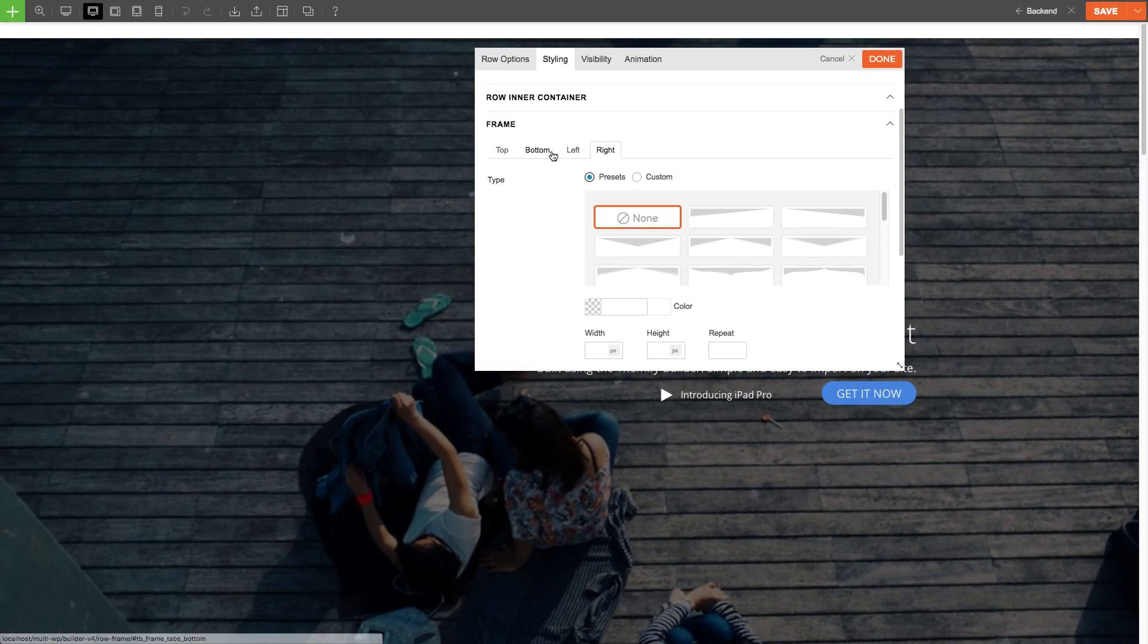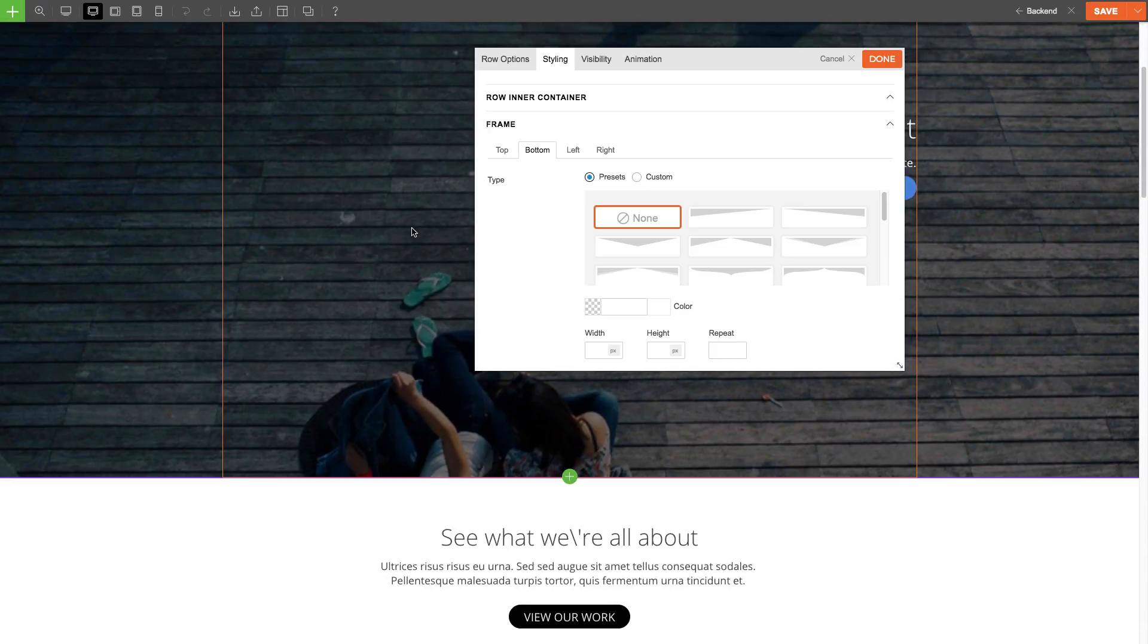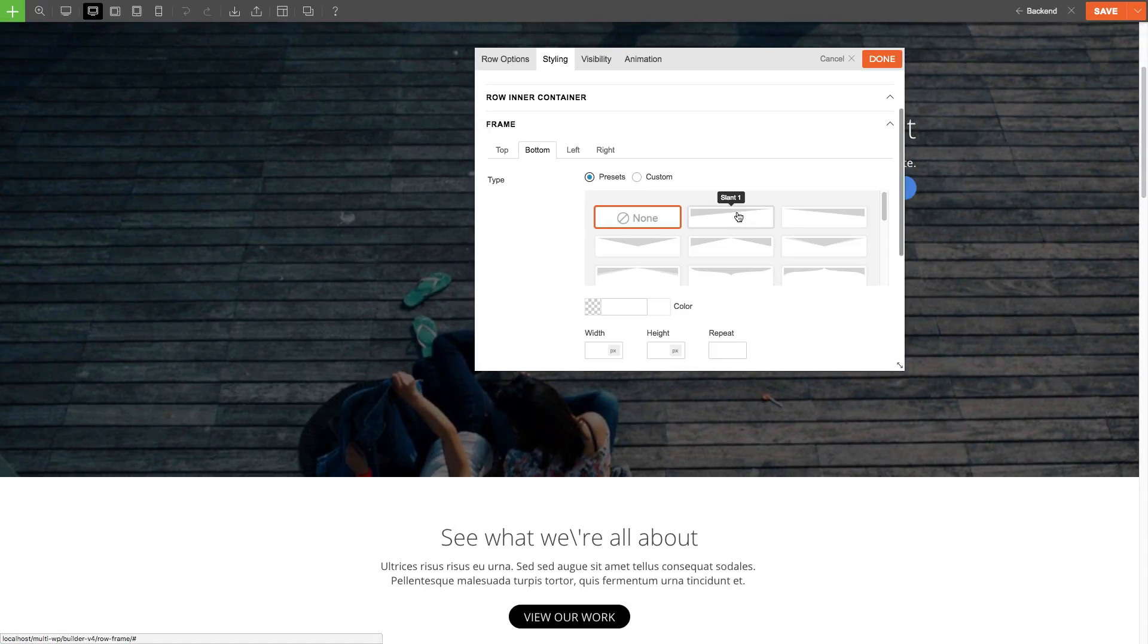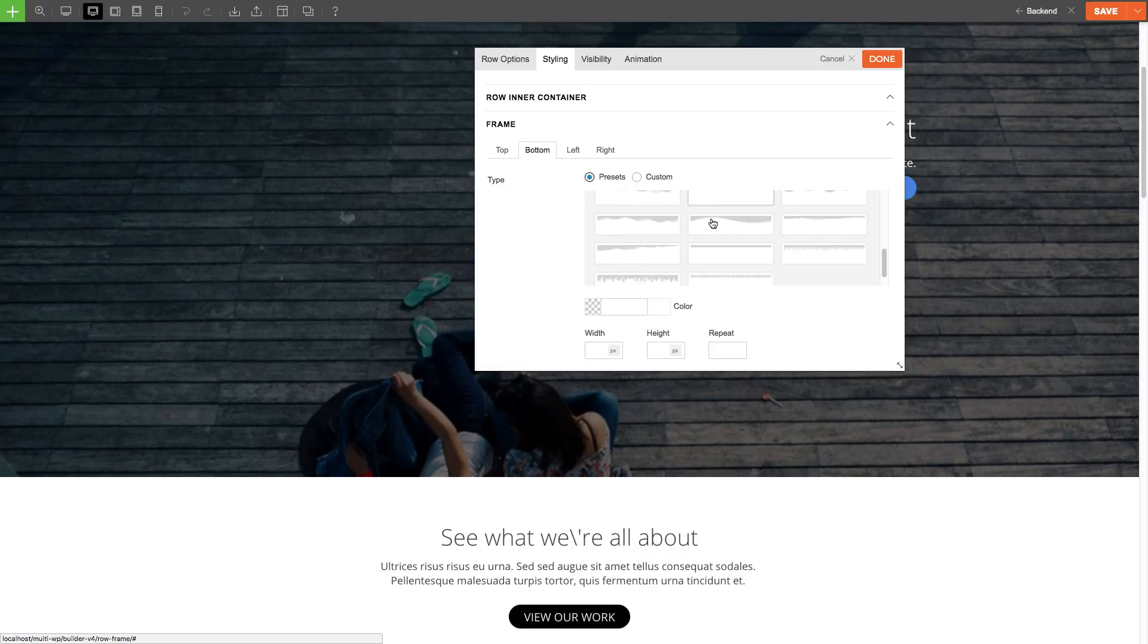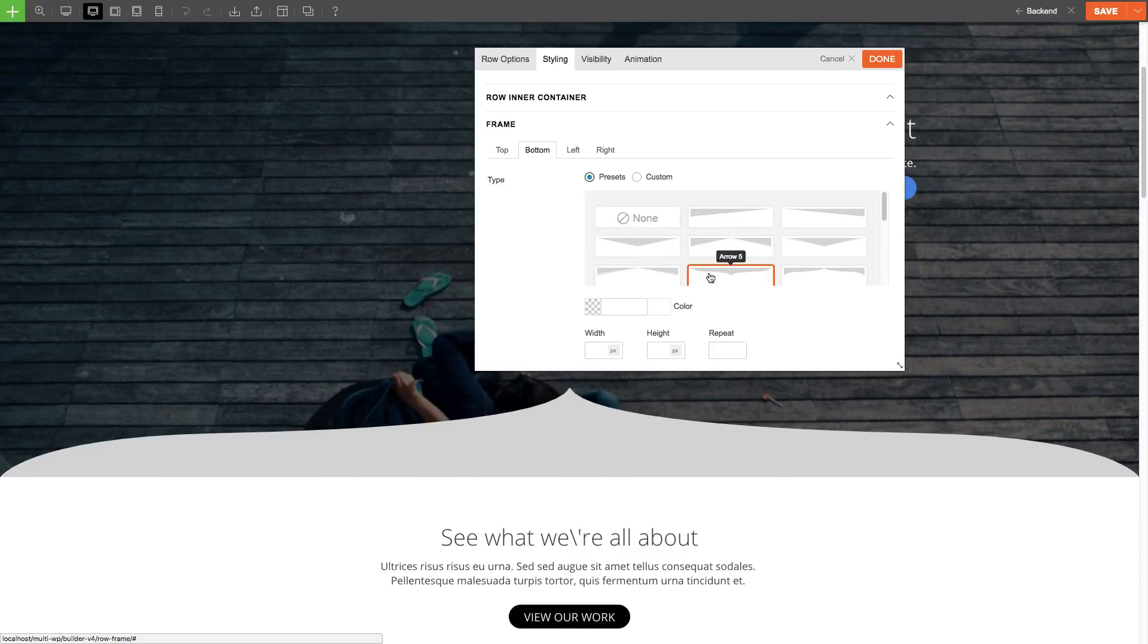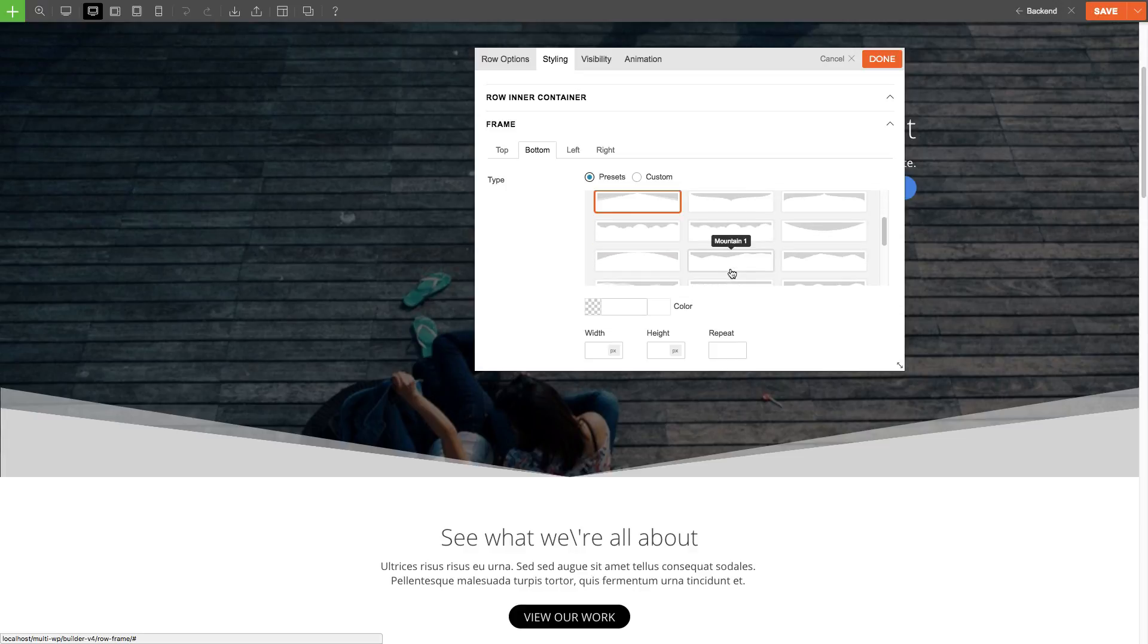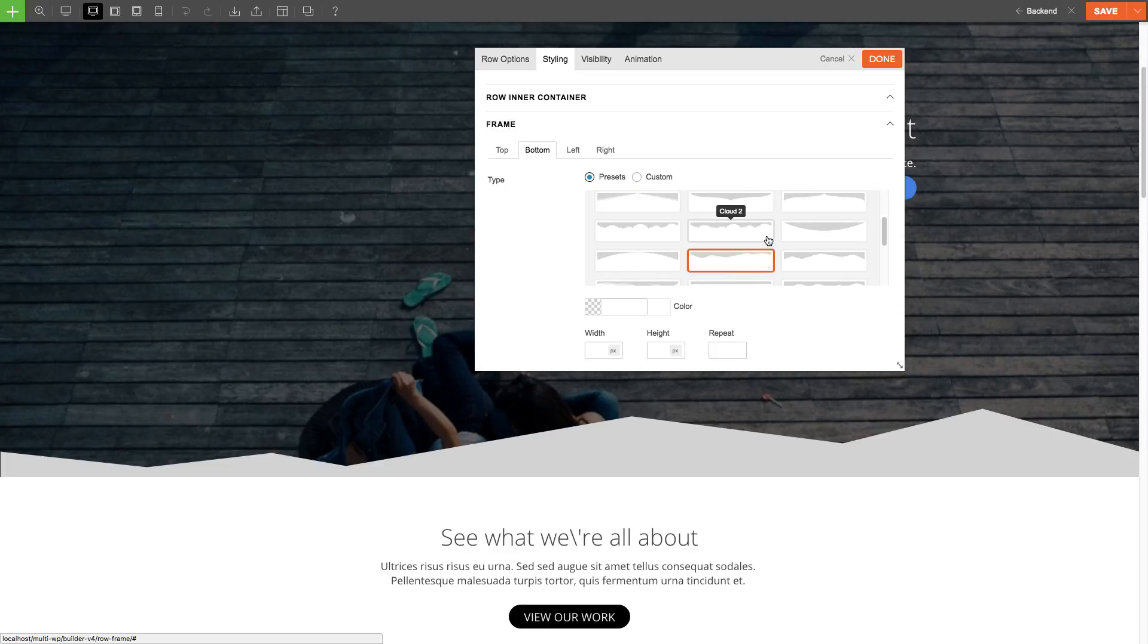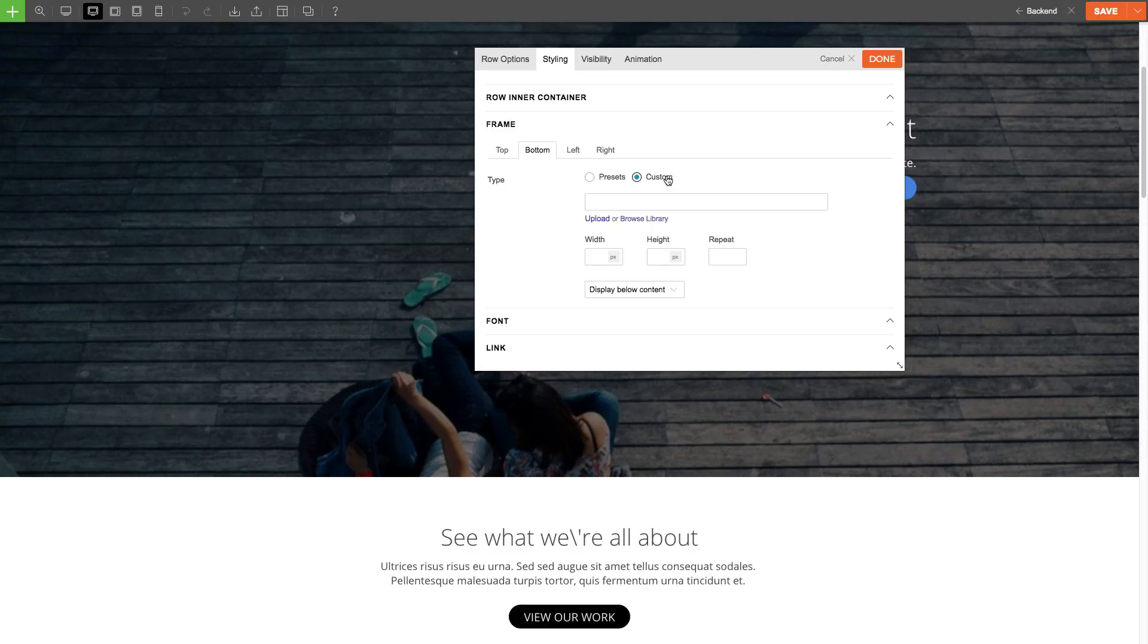Let's start with the bottom. Now you can select the frame type that you'd like to add. You can choose one of the presets we already have here, or add your own custom frame.